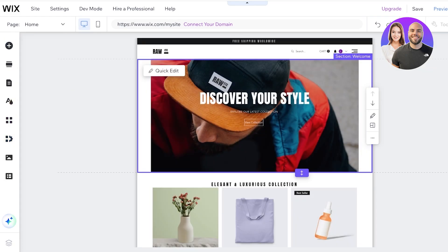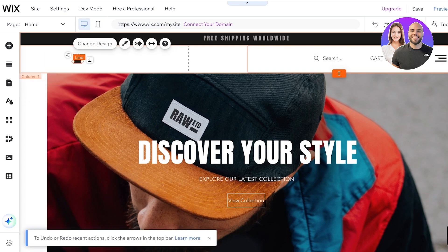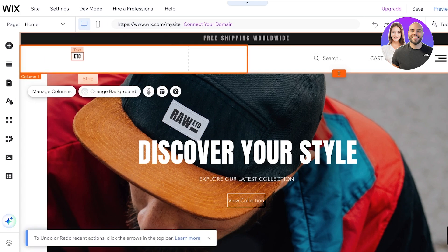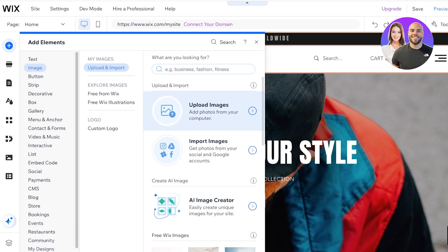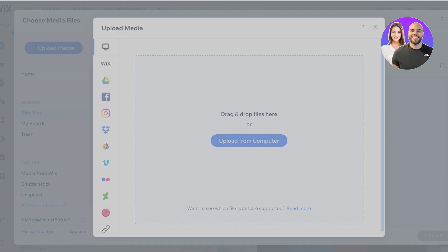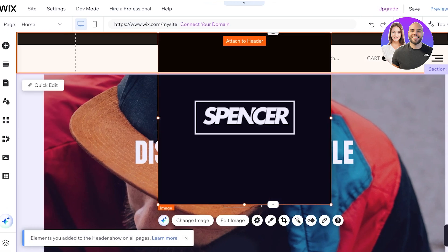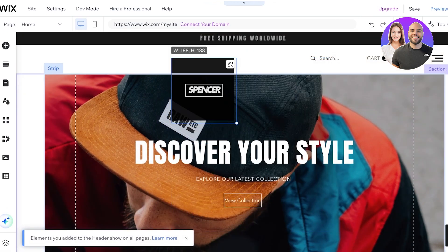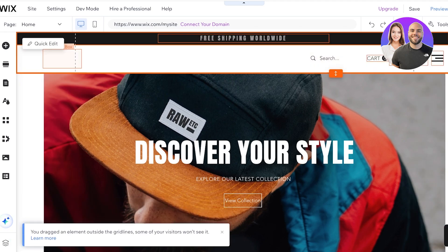Now we're going to start building. Zoom in to 100% on the top right and get started with editing the logo. Click on the logo from the top left, then click on Add Elements on the left, click on Image, and upload your own logo image. Click Upload from Computer to add your logo. I'm adding our own logo to the site — it's being uploaded — then I click Add to Page. Now I'll resize the image and crop it to fit it in the top left corner.